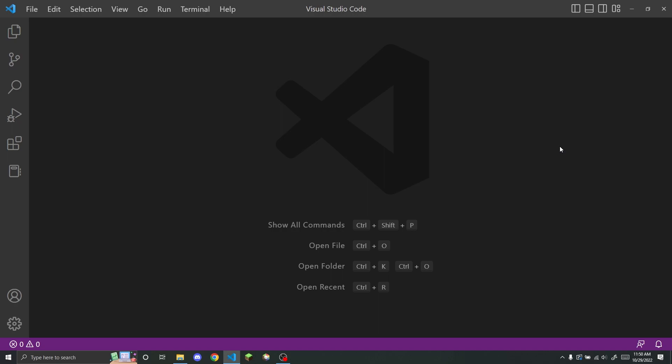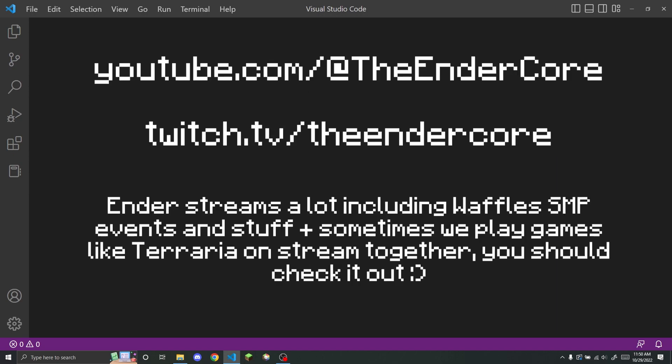My friend Ender actually recommended that I make this video, and they helped write the script as well, which was really helpful. I've linked Ender's YouTube and Twitch in the description, and I'll put them up on screen as well. You should definitely go check them out.